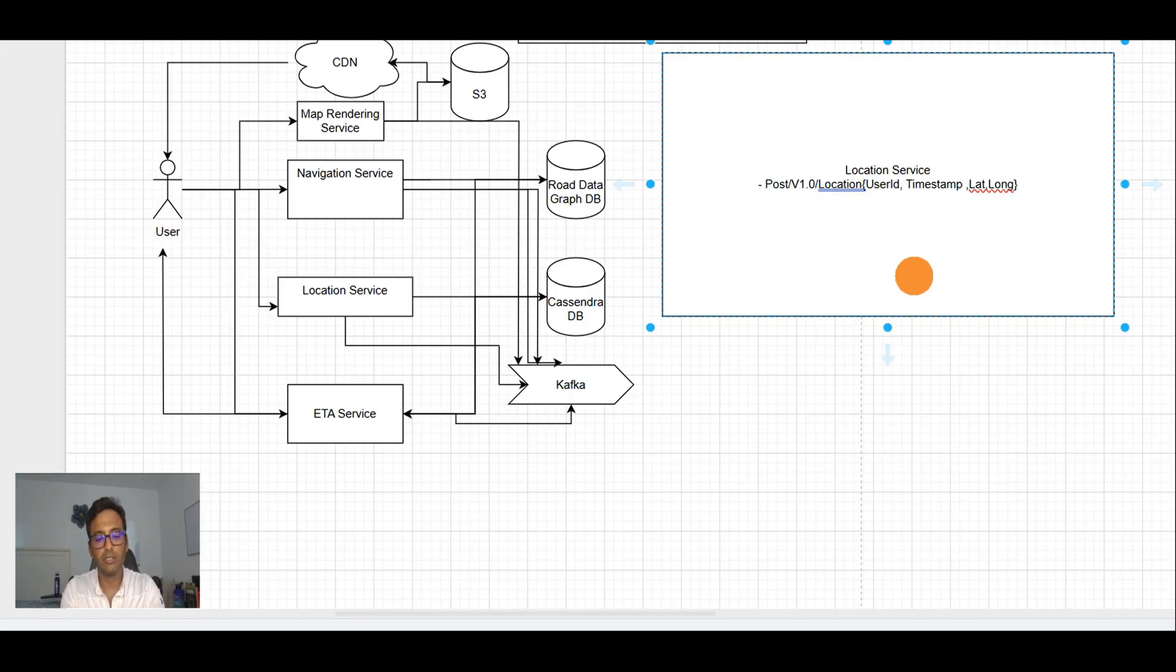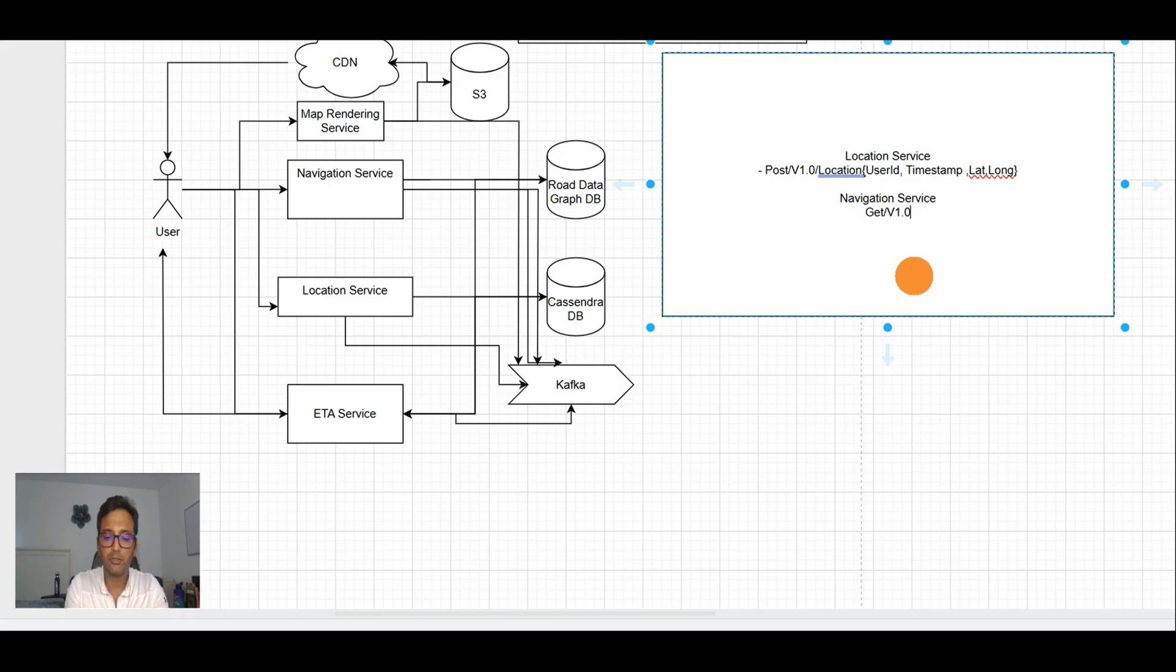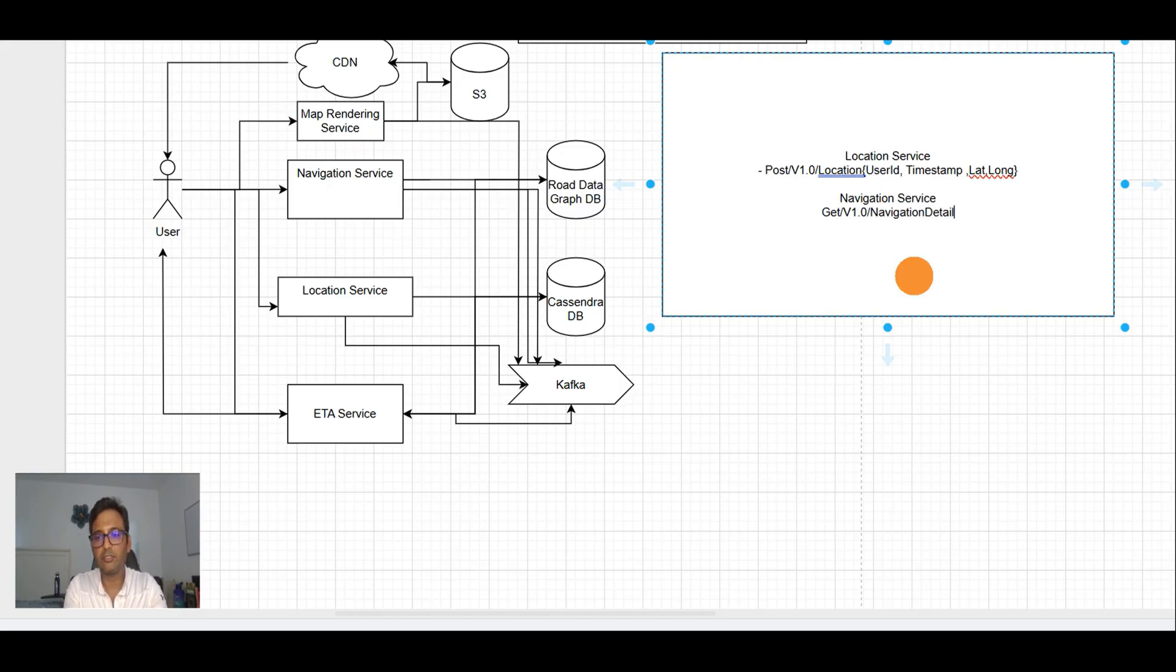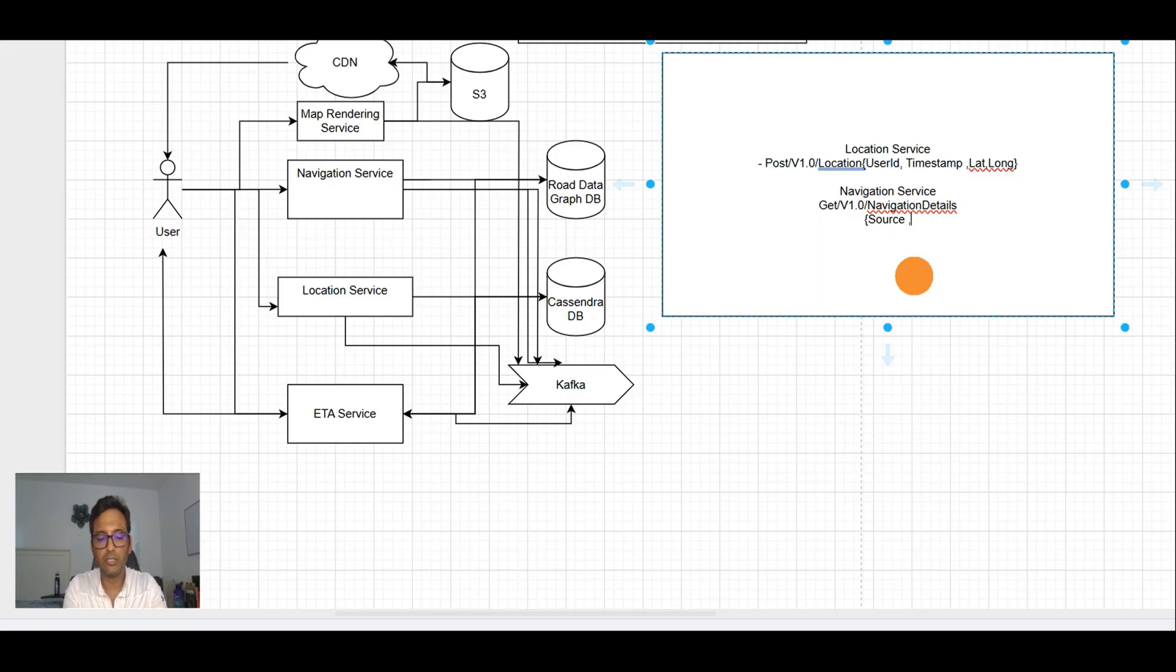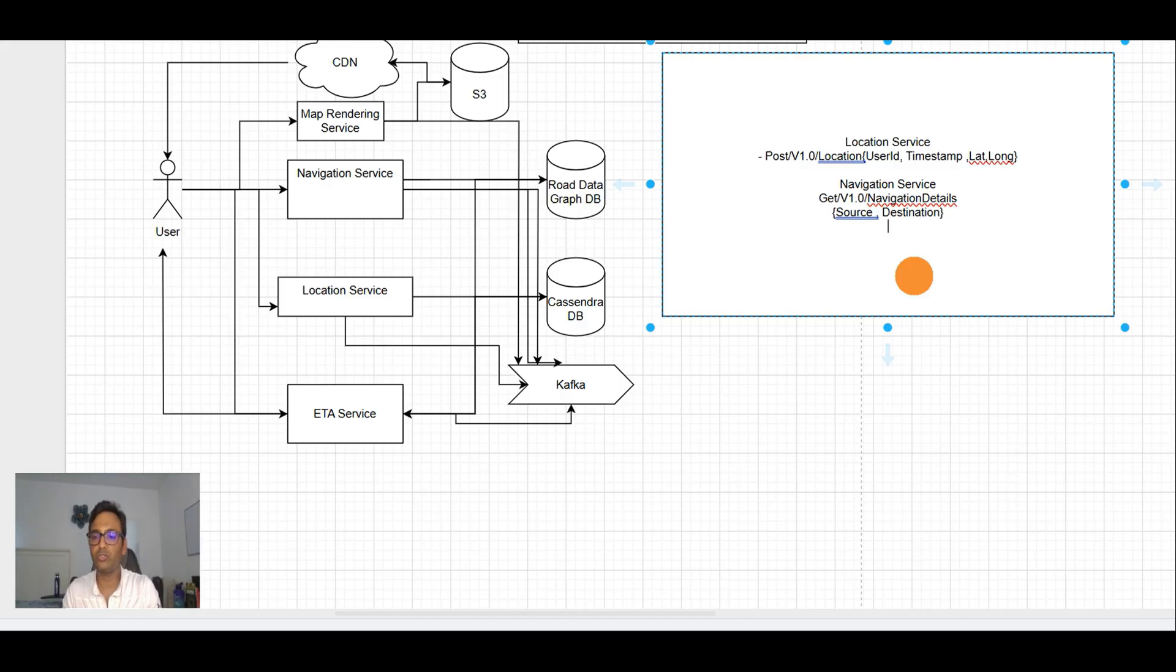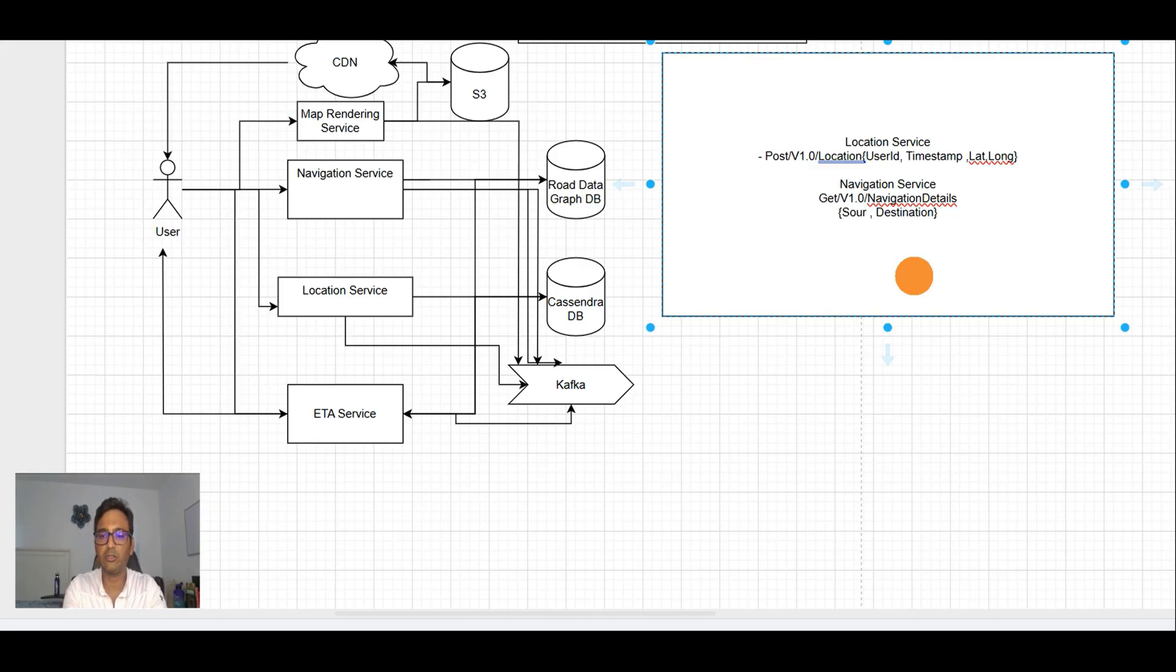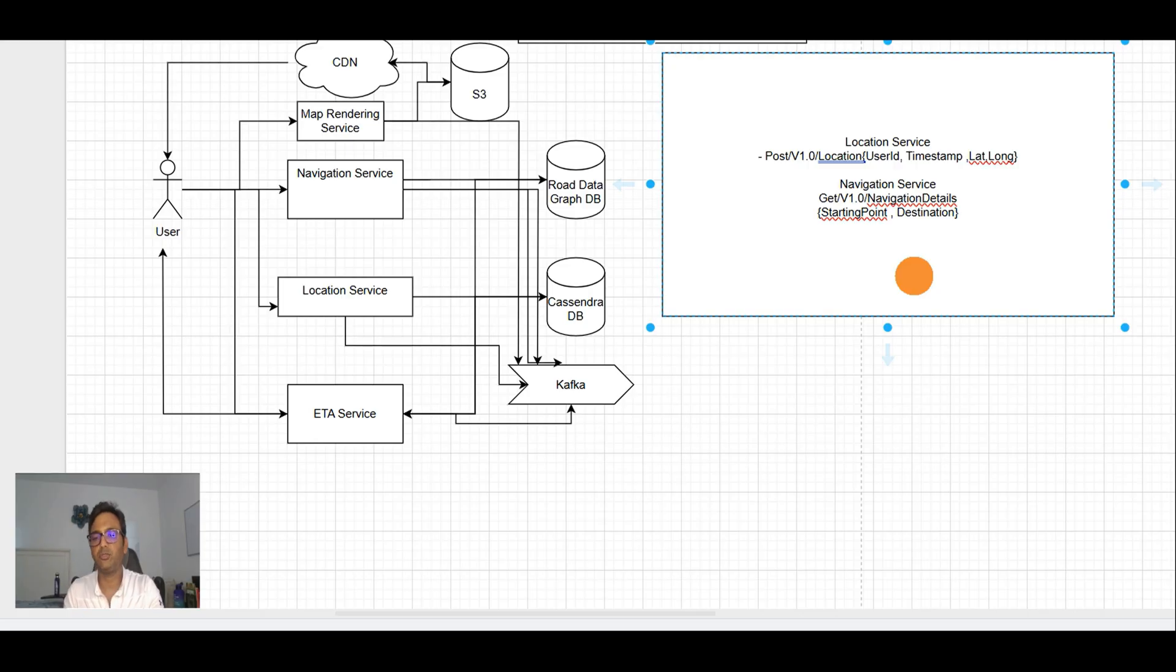Now location is coming, getting updated into Cassandra DB, and Kafka is storing that information. All the services - map rendering service, ETA service - are picking the location from Kafka. Now what's next? Let's see how the navigation service will work. GET navigation details for given source and destination.